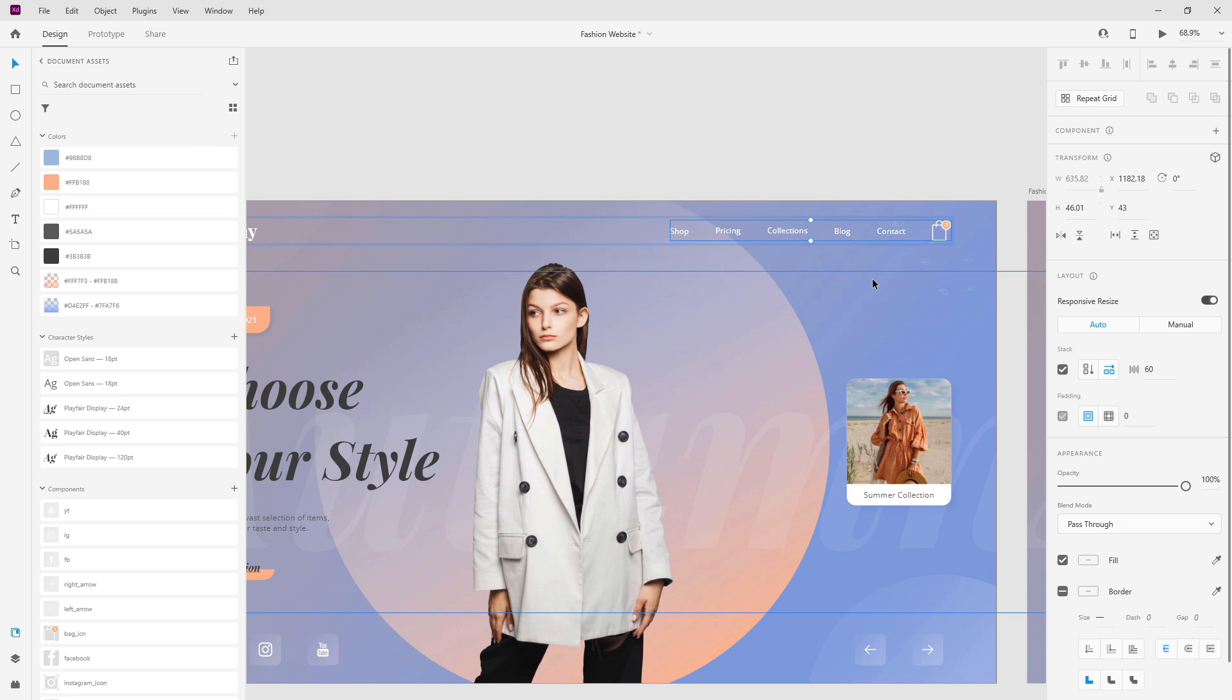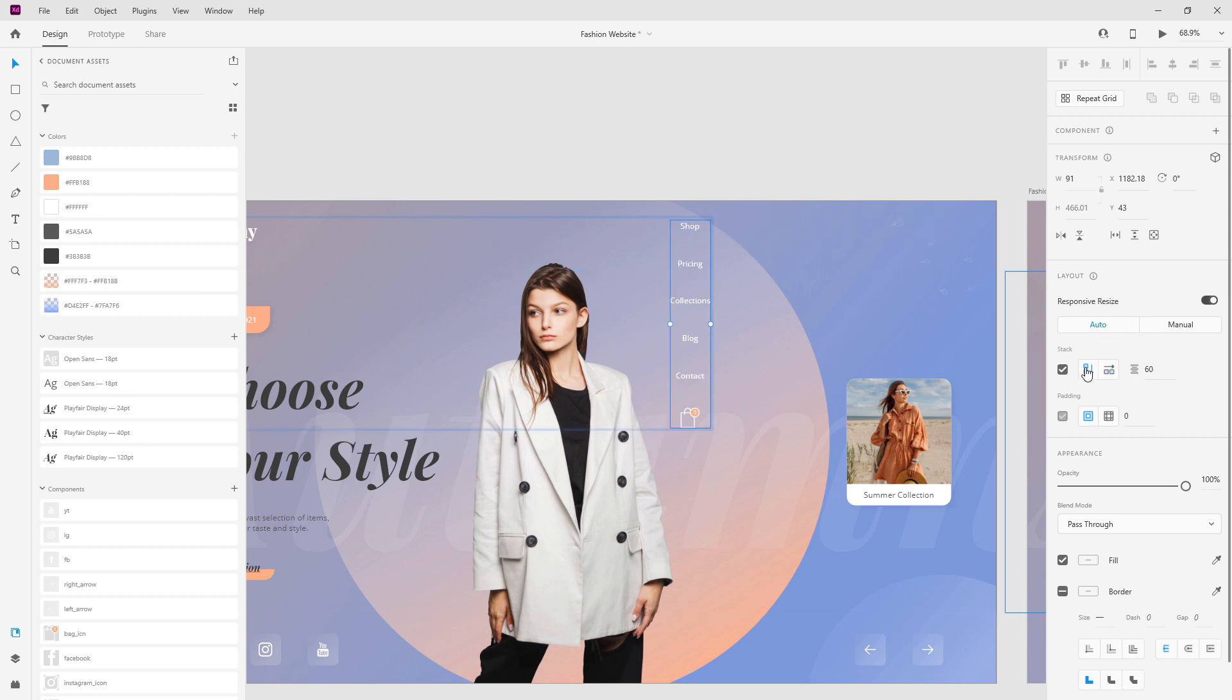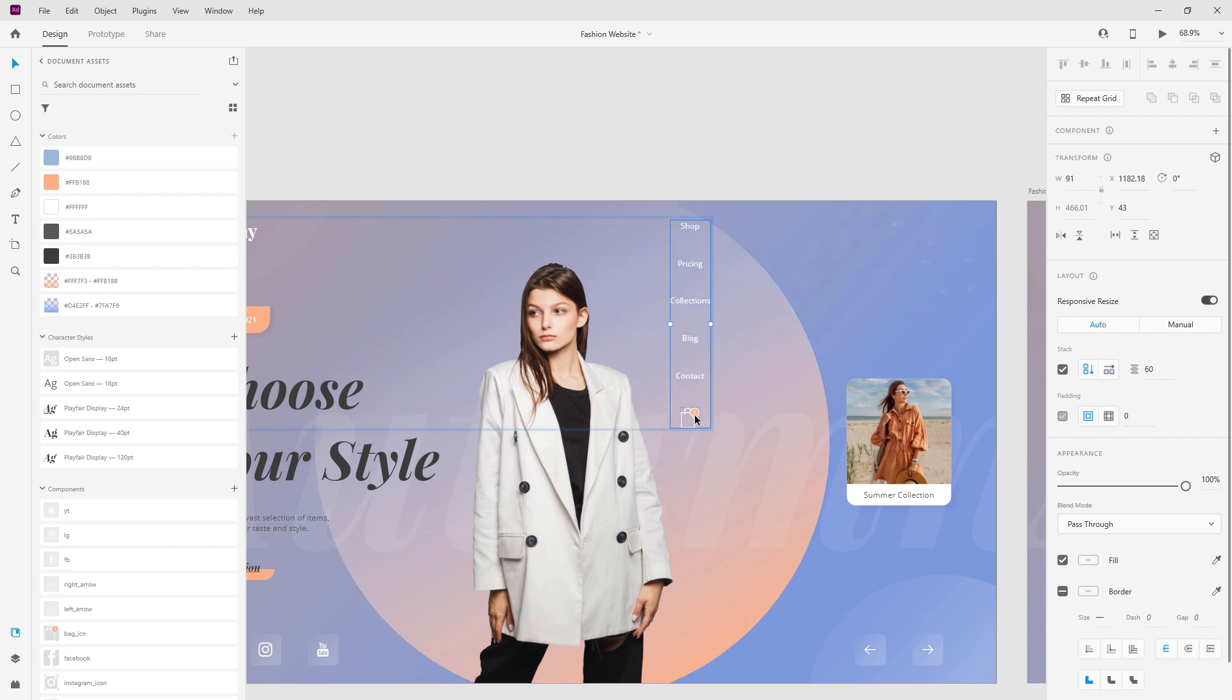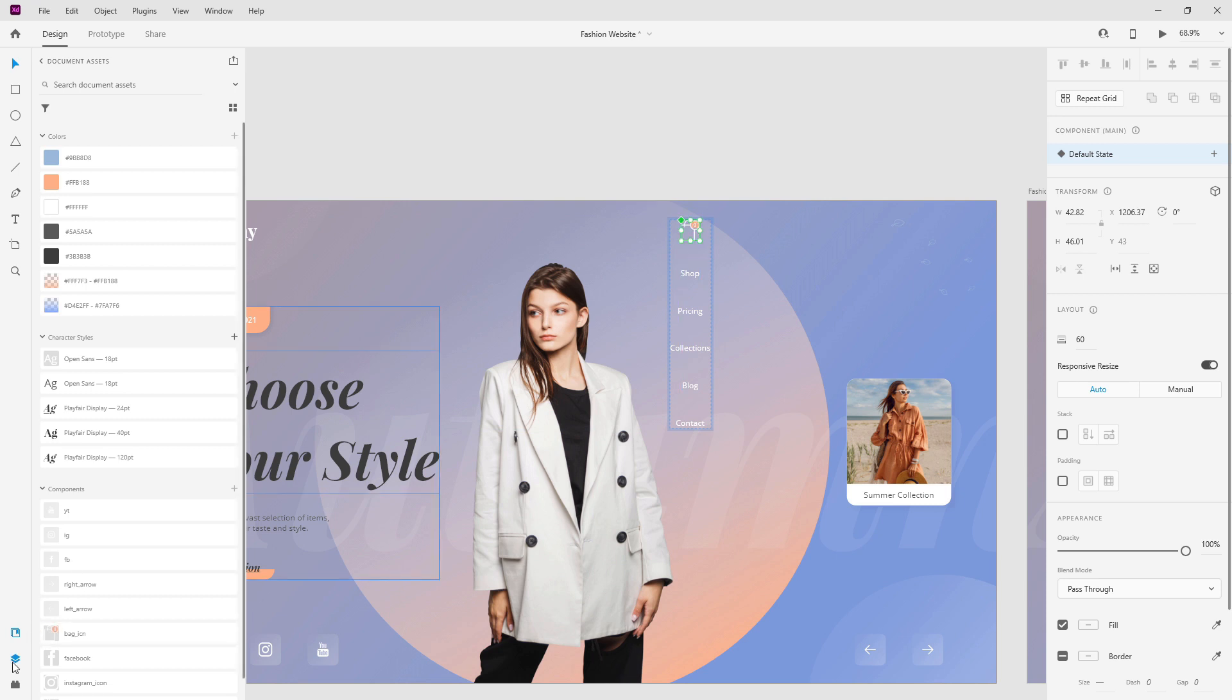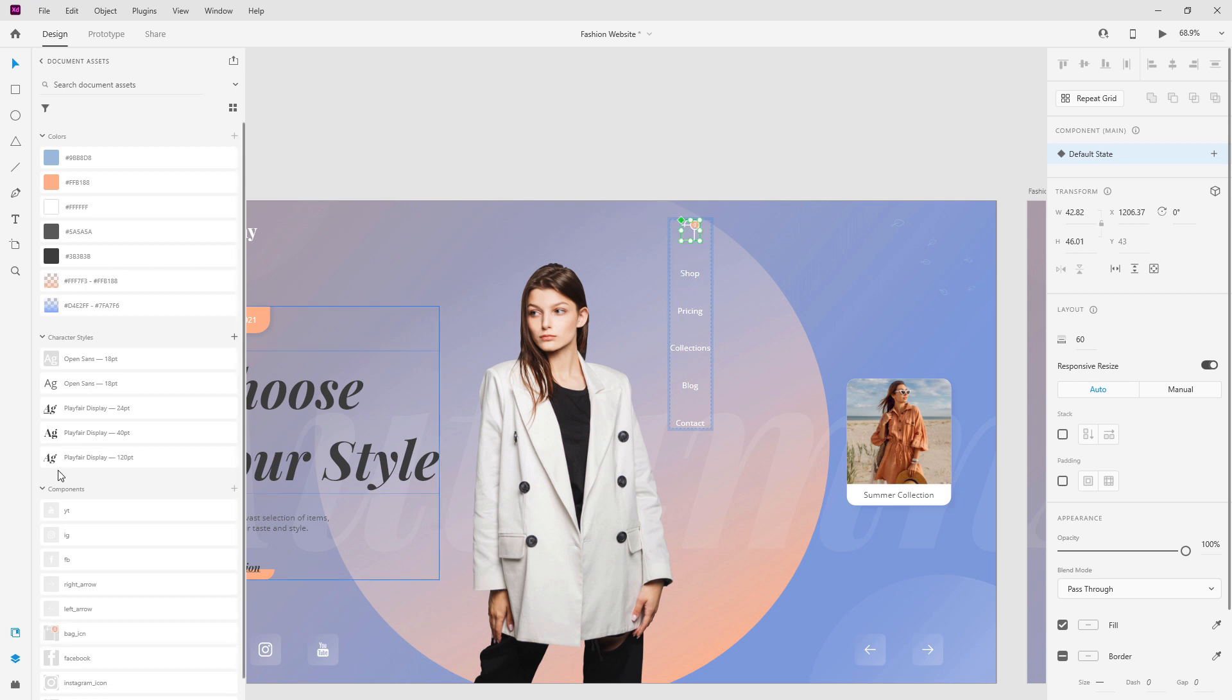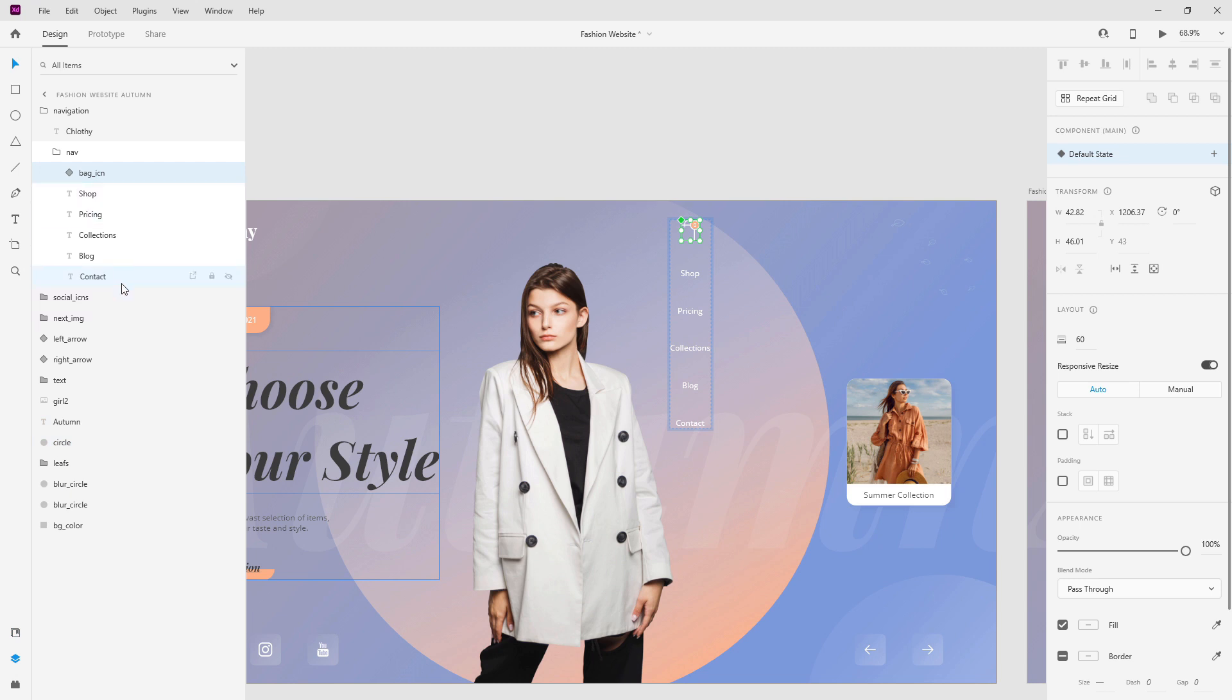And finally later when you want to do a responsive resize for example and to create this navigation for mobile you can simply click right here, it's going to position them like so, and then once again you can double click inside and organize these. So I want to put this icon here, maybe I want to put this in a center like so and I can always jump to my layers panel for example and simply select them all and make sure they are in a center like that.